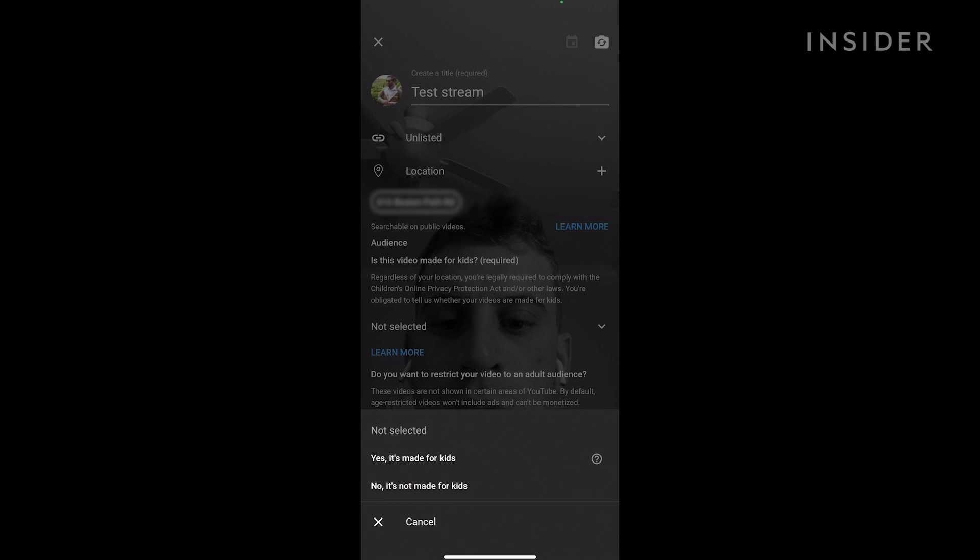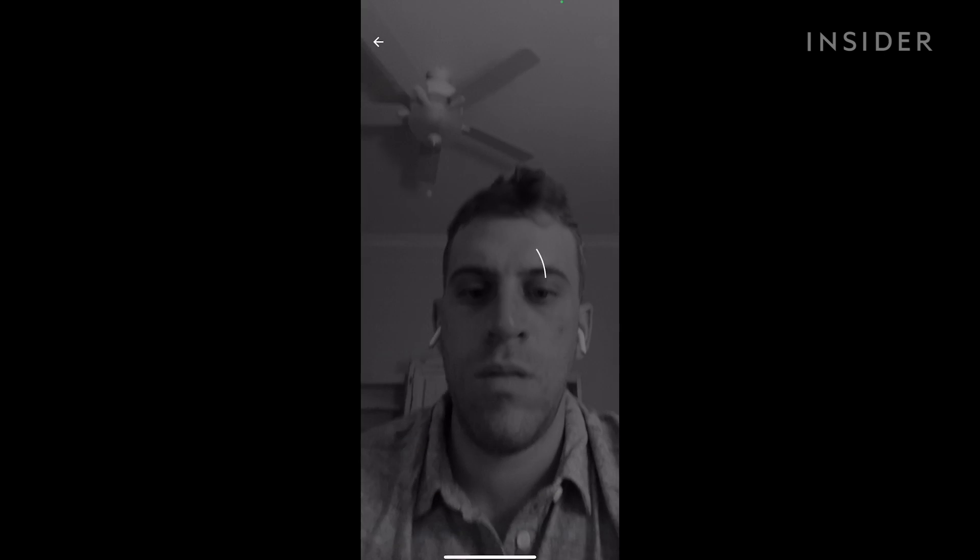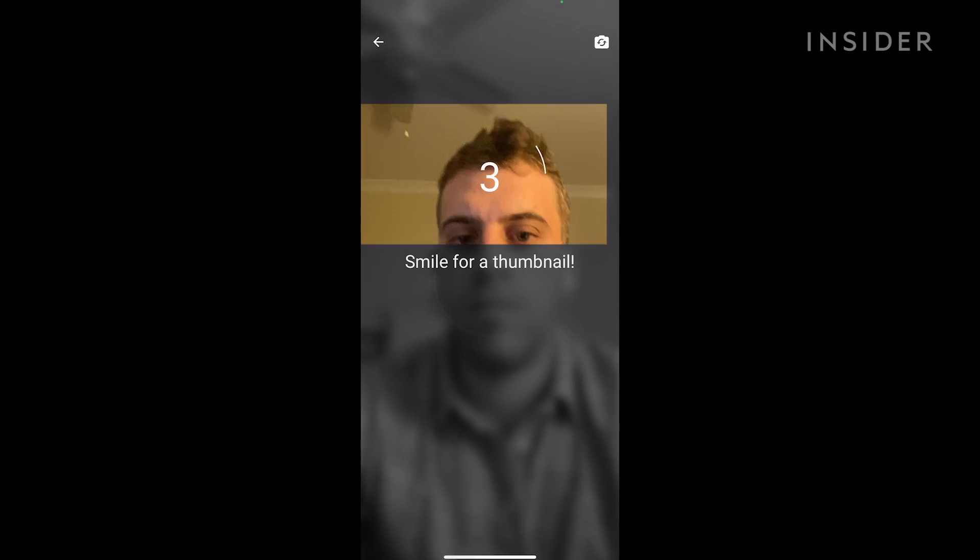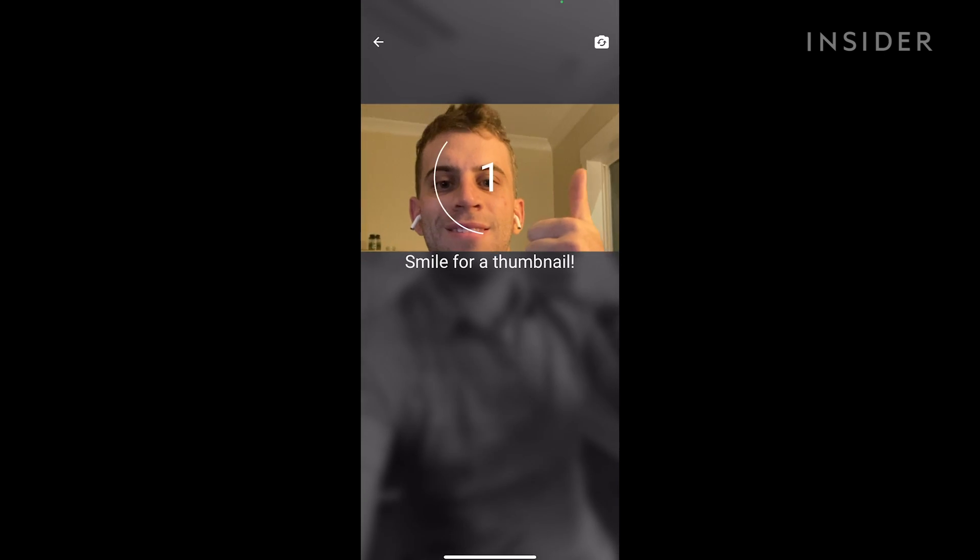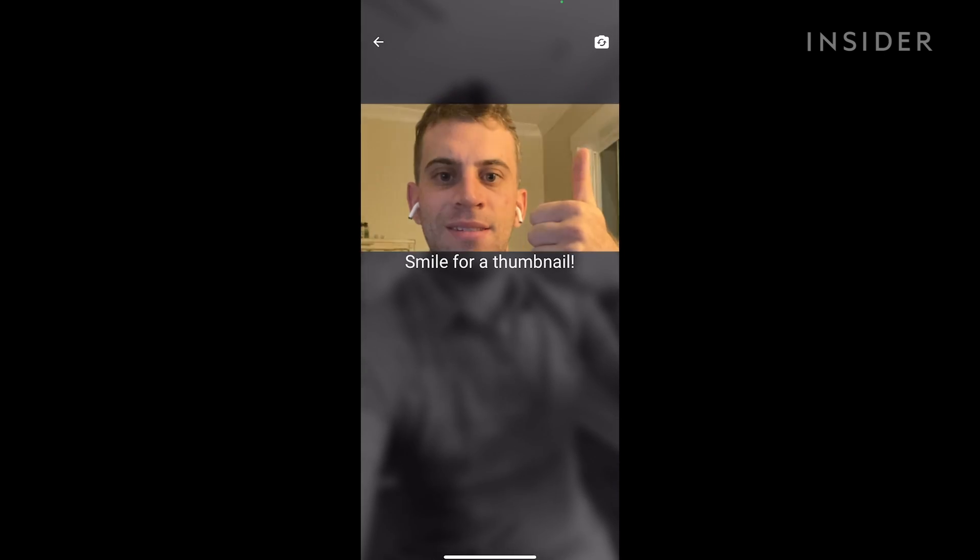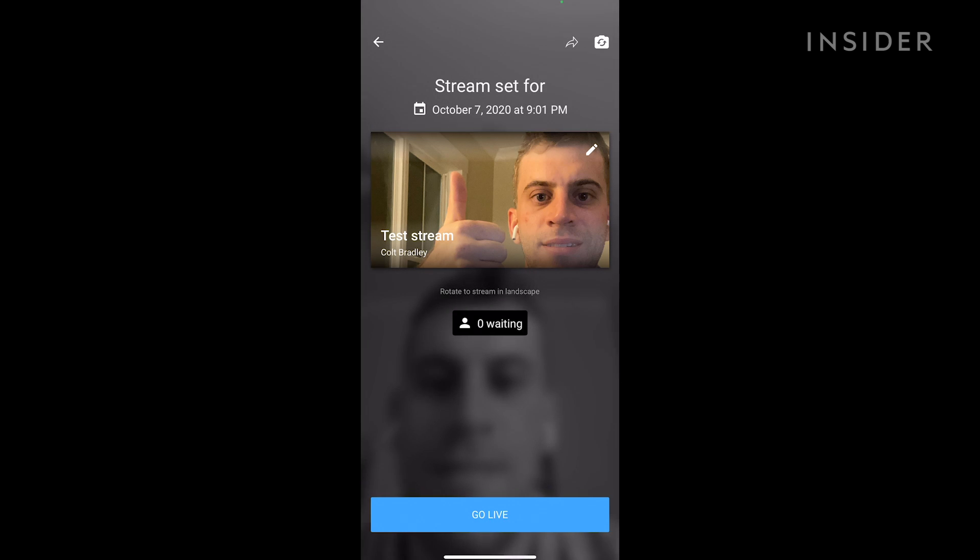Just like on desktop you also have to select if your video is made for kids or a general audience. When you tap next you'll have three seconds to prepare for your camera to take a thumbnail photo. Finally select go live to start your live stream.